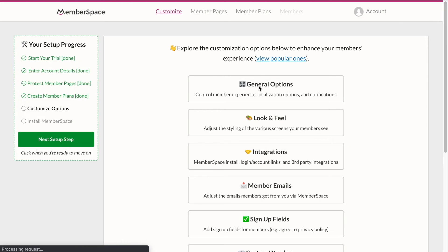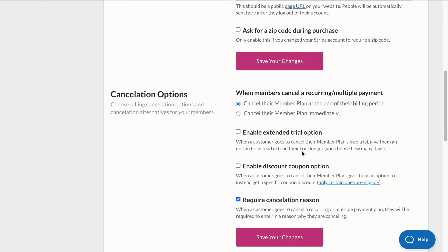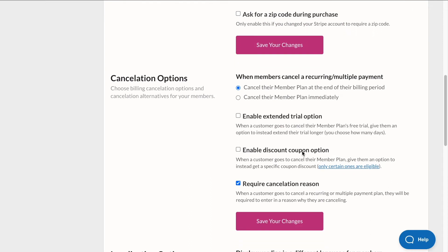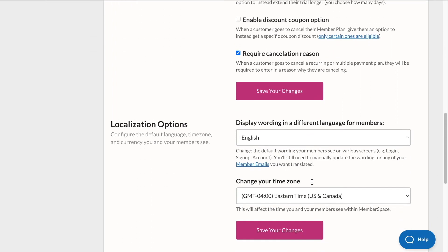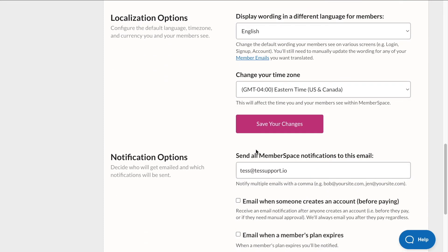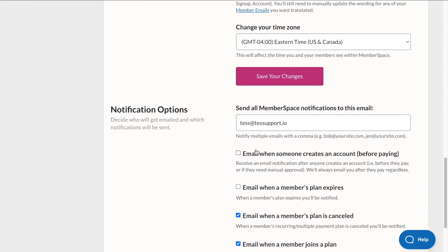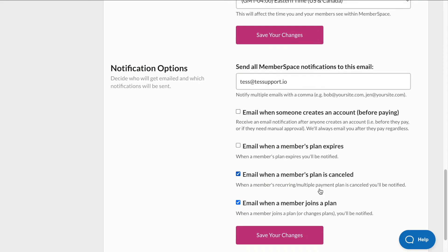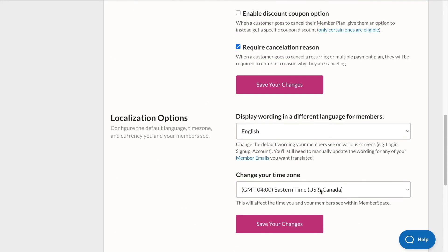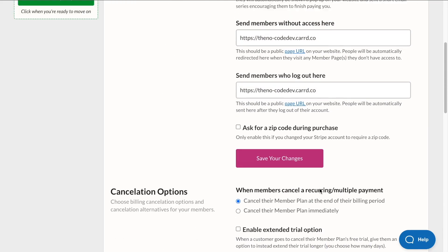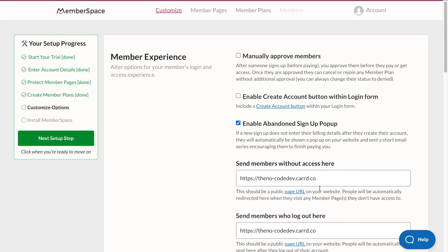Under general options, we can also customize our member experience, cancellation options and require a cancellation reason, for example. And we can also set our localization options as well as our notification options. So when do we want to be notified? We want to be notified when a new member joins or when a member cancels. And you can edit these as needed and customize it as you'd like. For now, we're just going to keep the defaults. So I'll click next setup step.